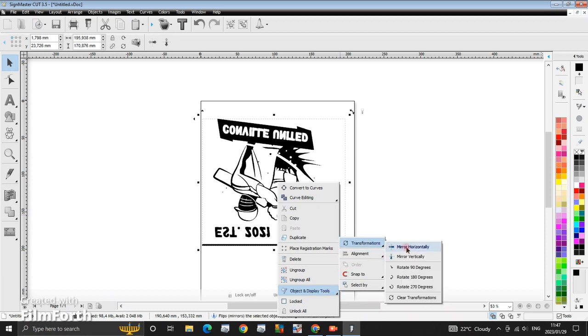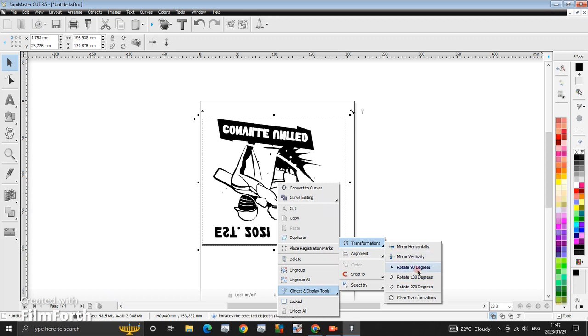And transformation. And then you can rotate from here. You can rotate it 270 degrees, 180 degrees, and 90 degrees. But this is a very long way of rotating an image in SignMaster. I'll show you the easiest way.